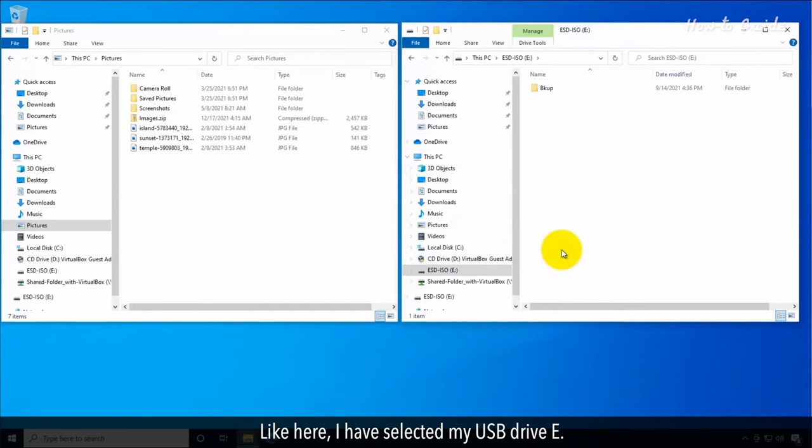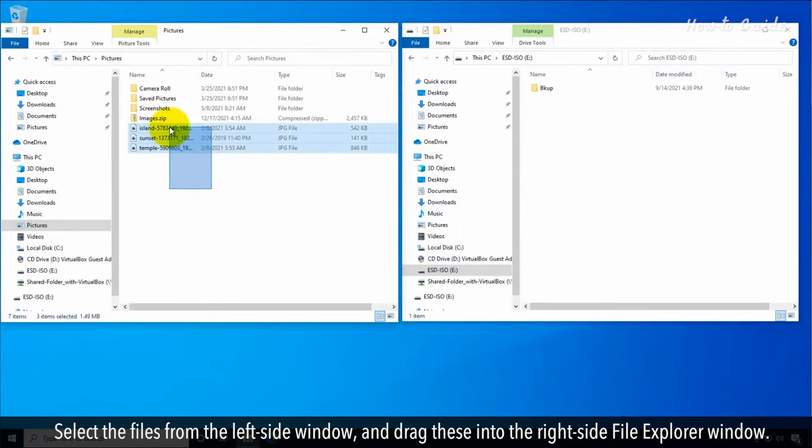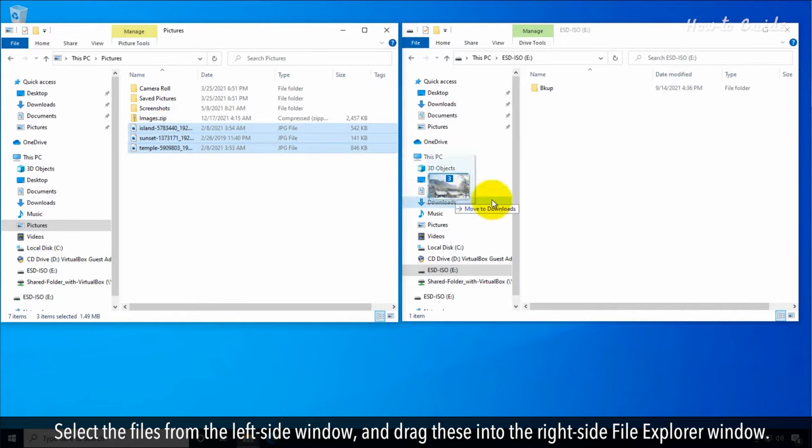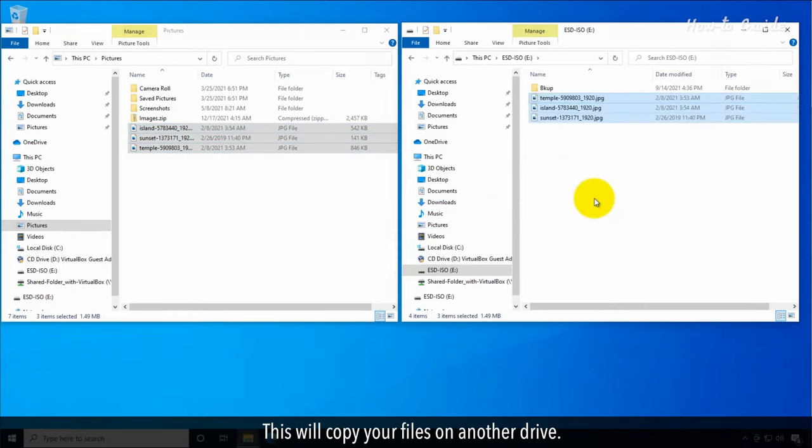Like here, I've selected my USB drive E. Select the files from the left side window and drag these into the right side File Explorer window. This will copy your files on another drive.